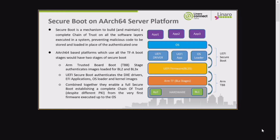First, let's talk about what secure boot means. Secure boot is a mechanism to build and maintain a complete chain of trust on all the software layers executed in a system, preventing malicious code from being stored and loaded in place of authenticated code. We want a complete chain of trust across all software layers, from hardware ROM all the way to the OS application.